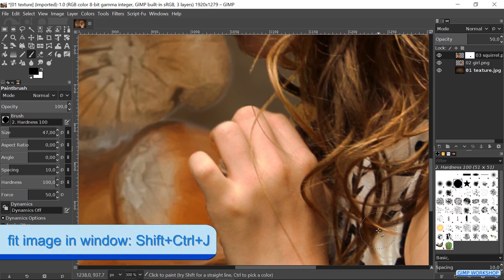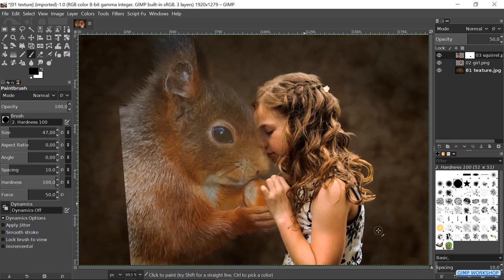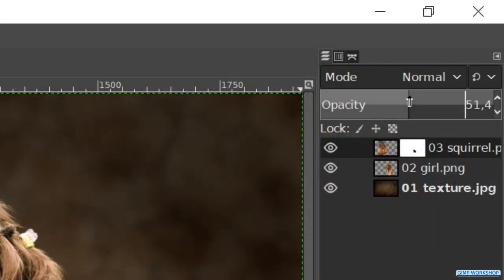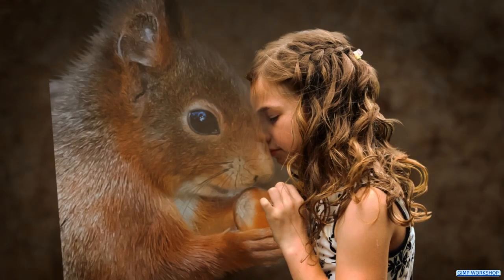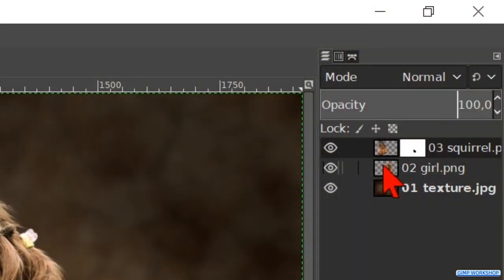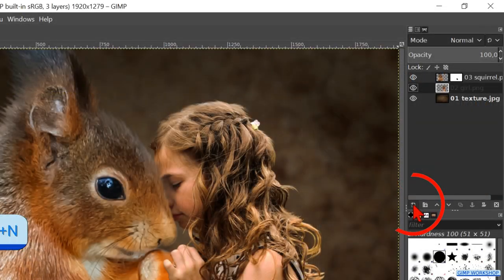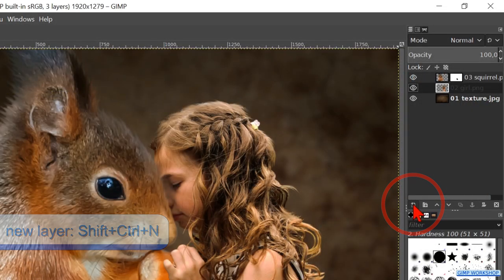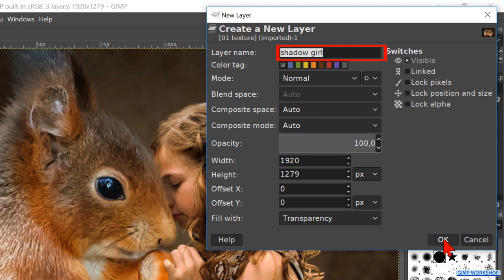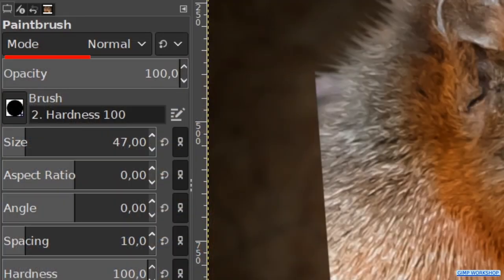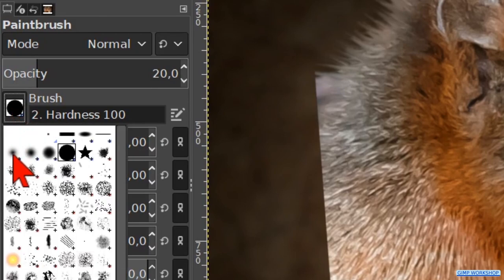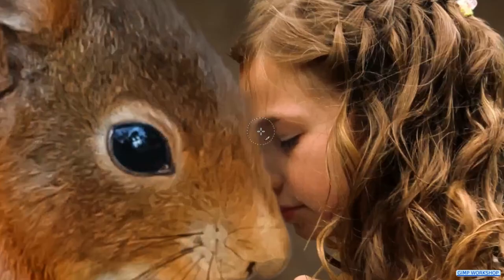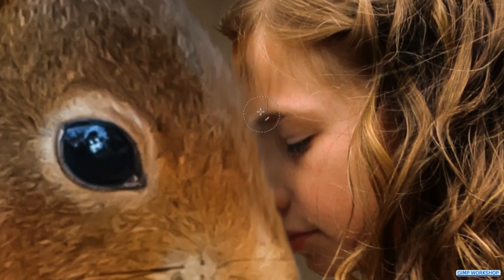When all this looks OK, press Ctrl+Shift+J to maximize the image in the window. Then we make the opacity 100 again. Now make the girl layer active. Hit the new layer button at the bottom of the layers panel. Name this one shadow girl. The fill should be transparency. Click OK. While the paintbrush is still active, make the opacity 20. Choose brush hardness 0.25. Zoom in to the face of the girl and carefully add a bit of shadow.